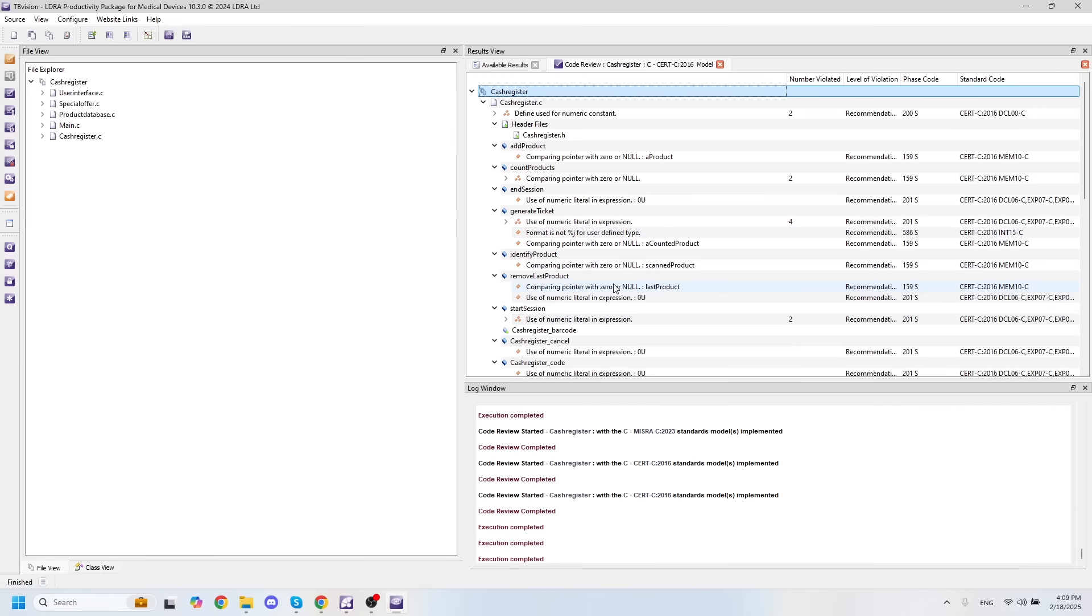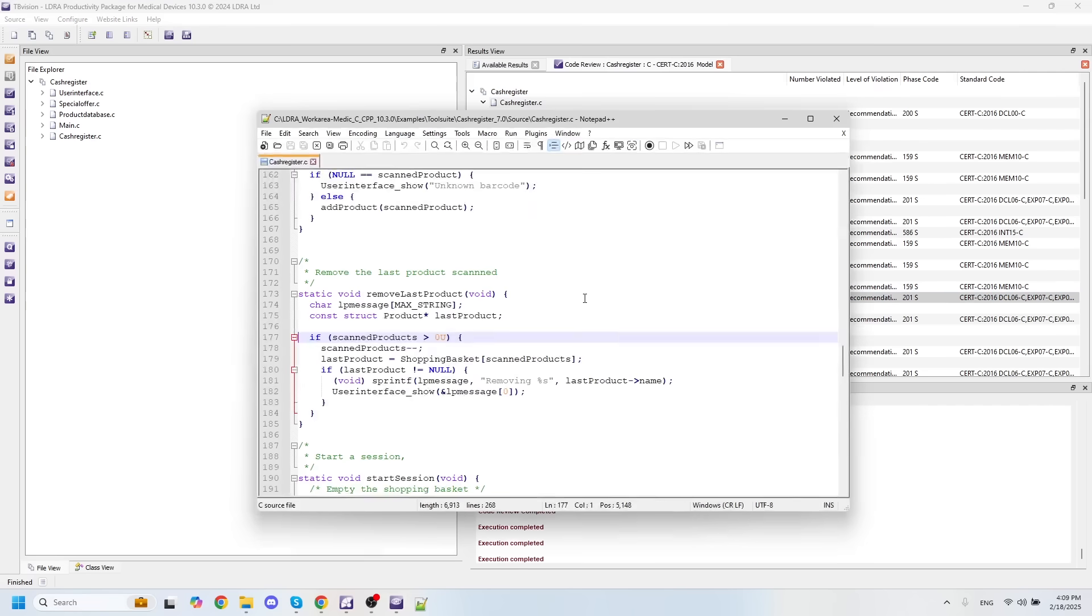If I'd like to take a look at any point in my code where some of these violations occur, all I have to do is simply double click on one of the violations, and these will get pulled up in Notepad++ or whatever text editor you choose.